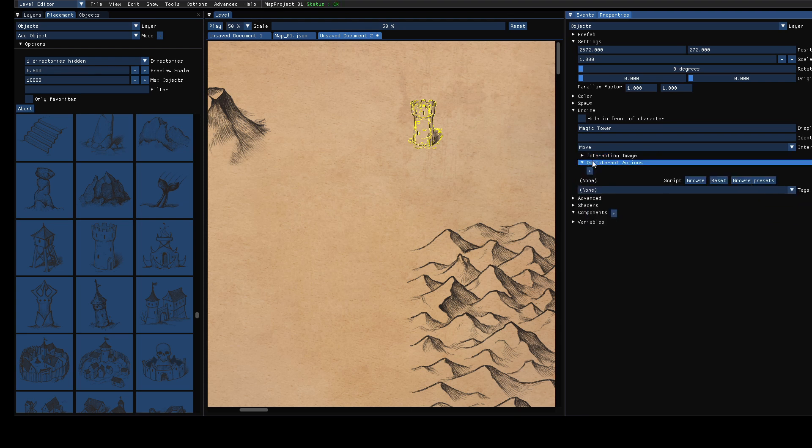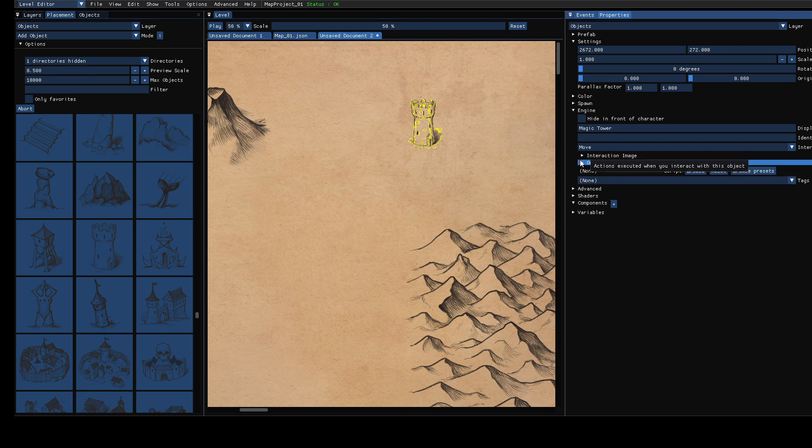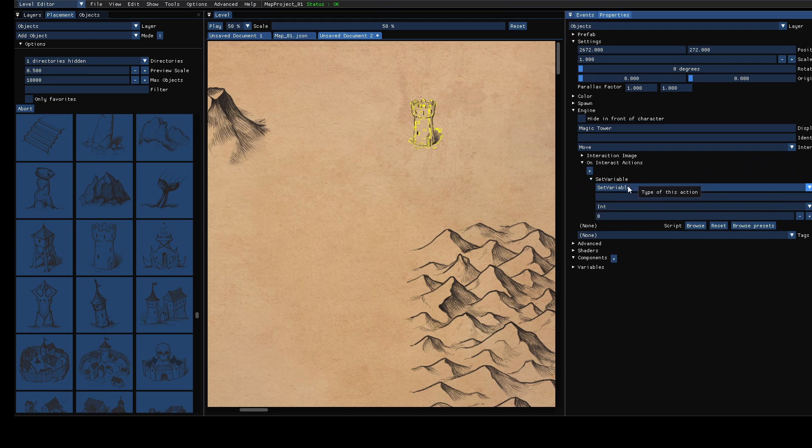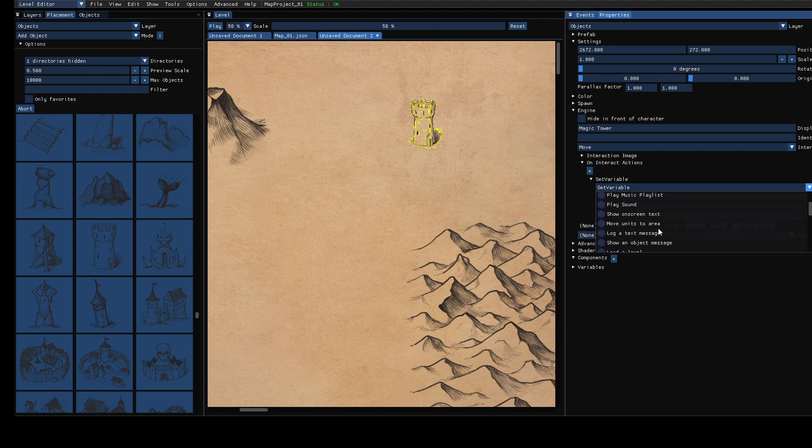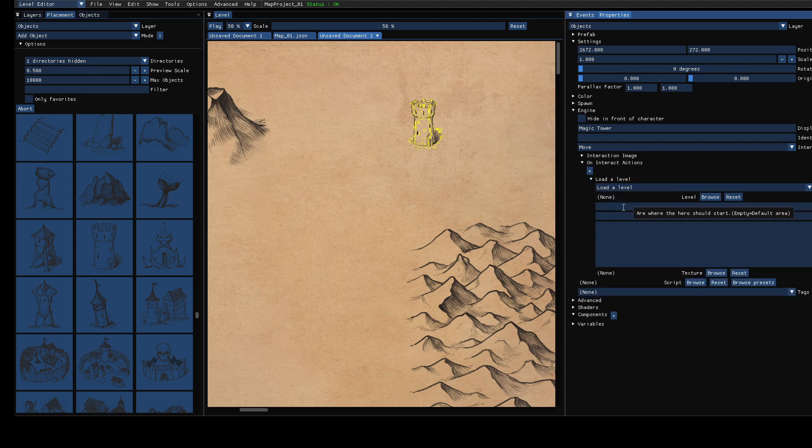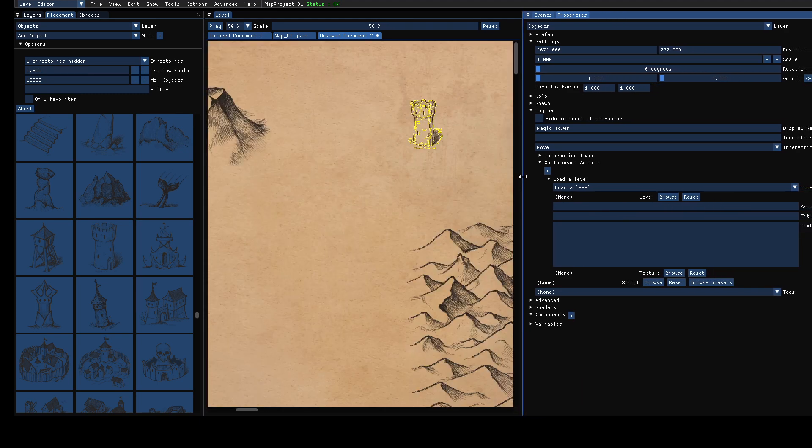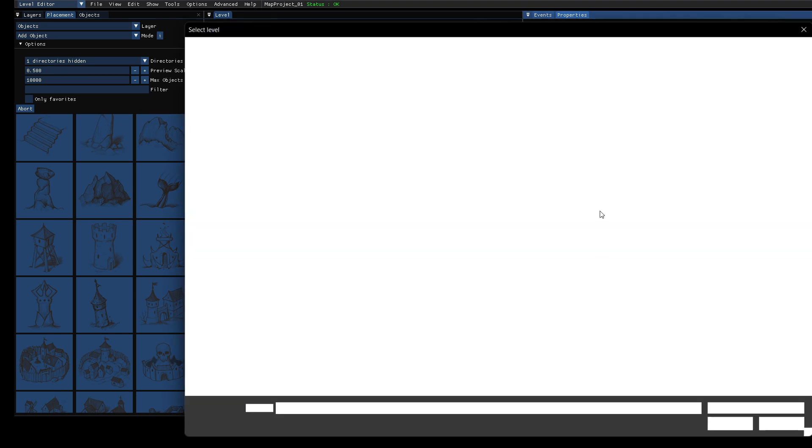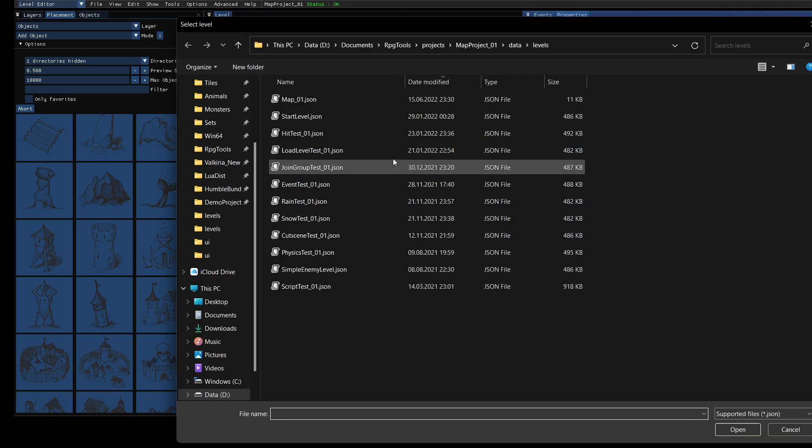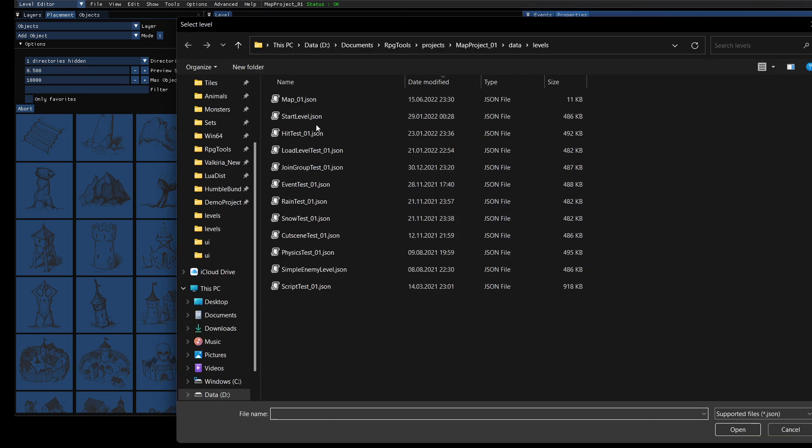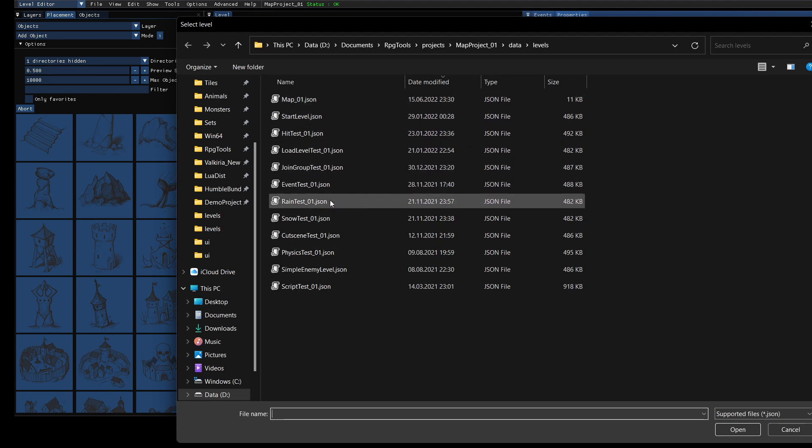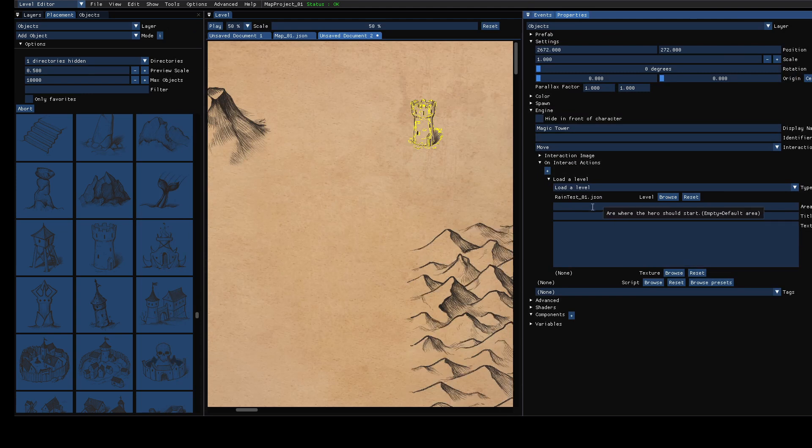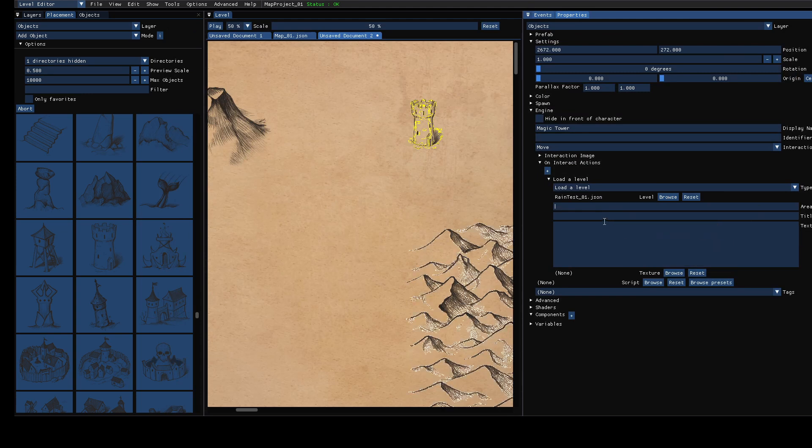And then we have the on interact actions. These are the actions executed when you click on it in this case. And in this case we want to load a level. This is the normal action which you might know already from the game. So you load a level and you can choose your level. It doesn't matter for this tutorial so we just switch to a rainy level. And you can set the start area if you want to. So then you have a title.